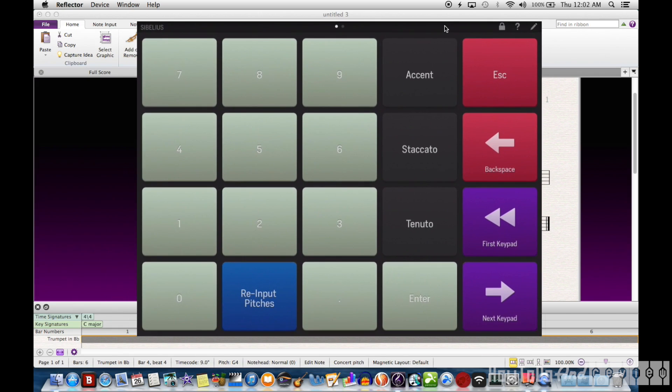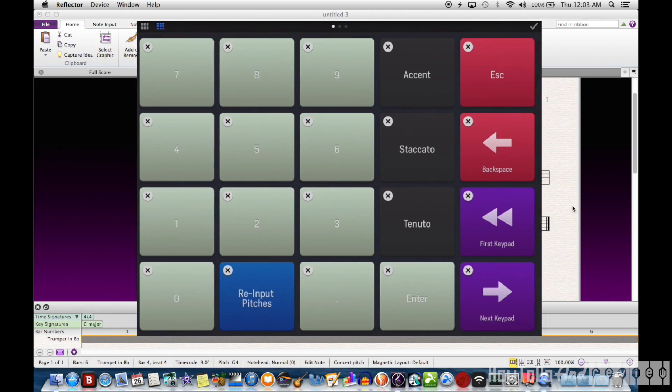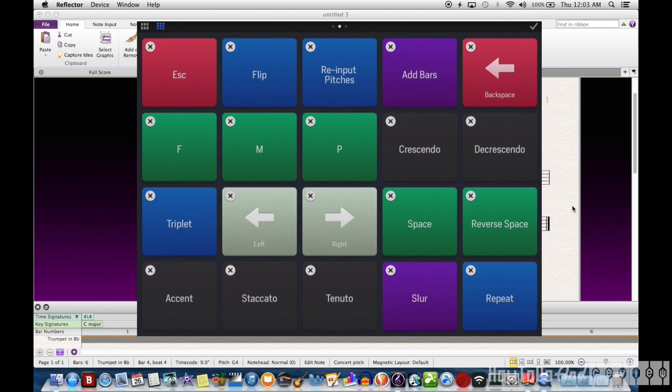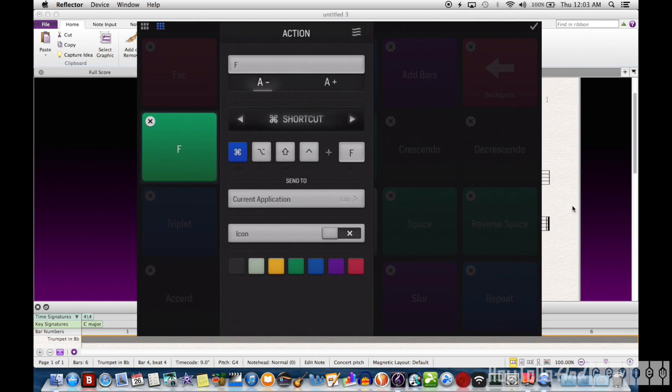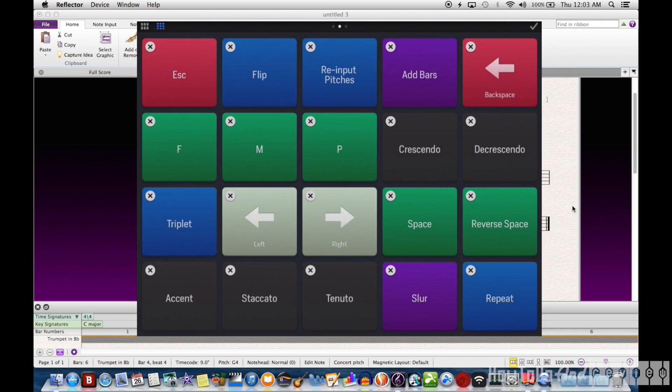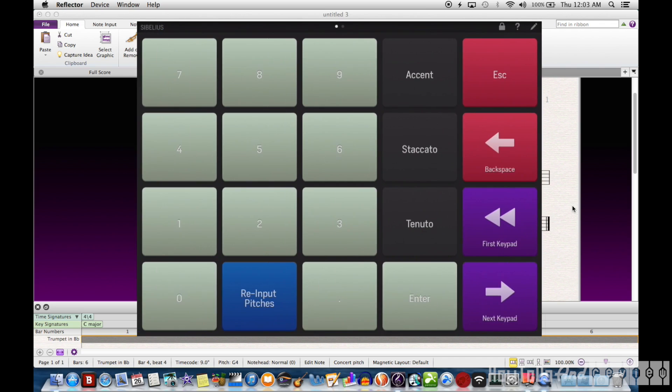And so that's the Actions app for iPad and how I use it for Sibelius. You can get a look at how the setup of the keys are. It took me some time to get the whole thing worked out and set up.